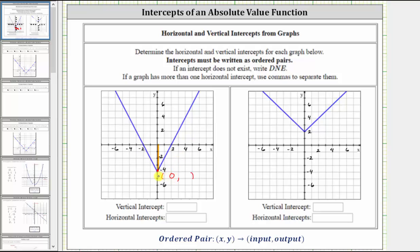And now to find the y value or output, notice how this point is on the vertical axis, and therefore the output is negative four. The vertical intercept is represented by the ordered pair zero comma negative four.